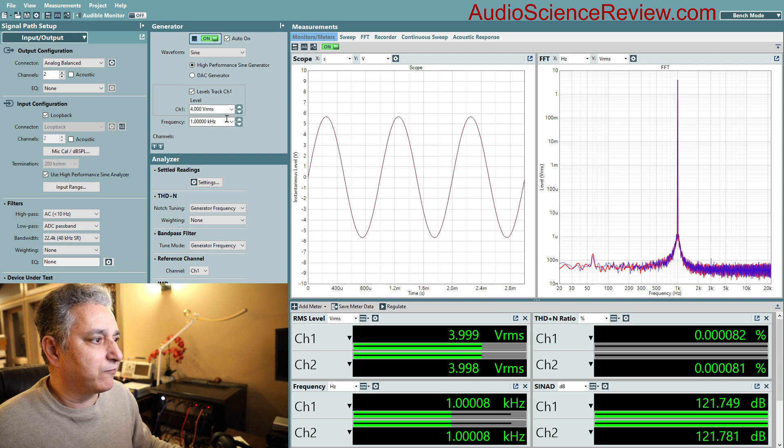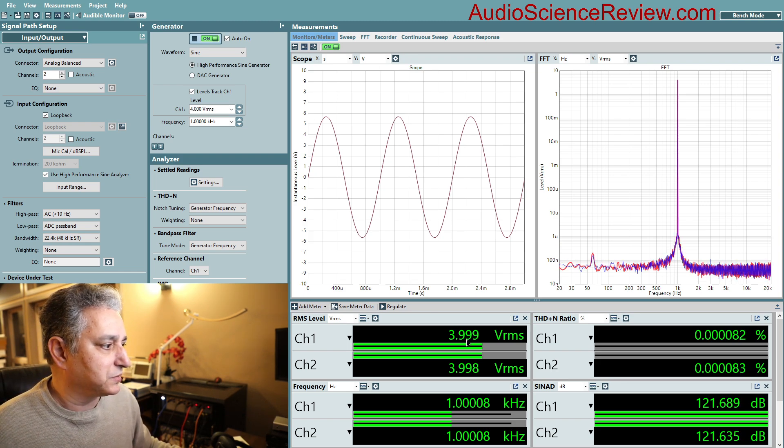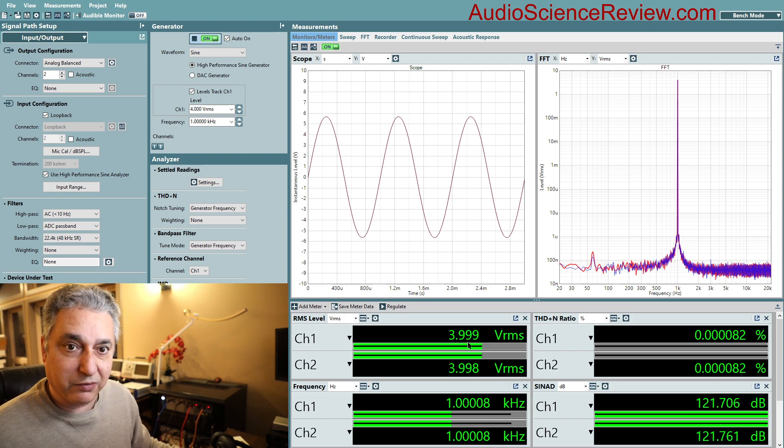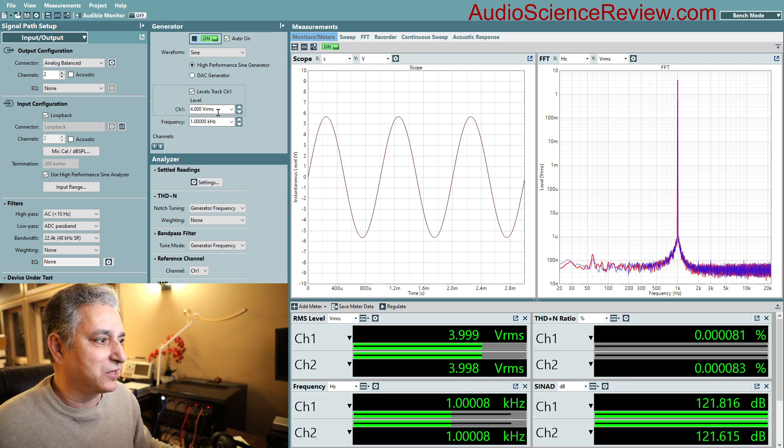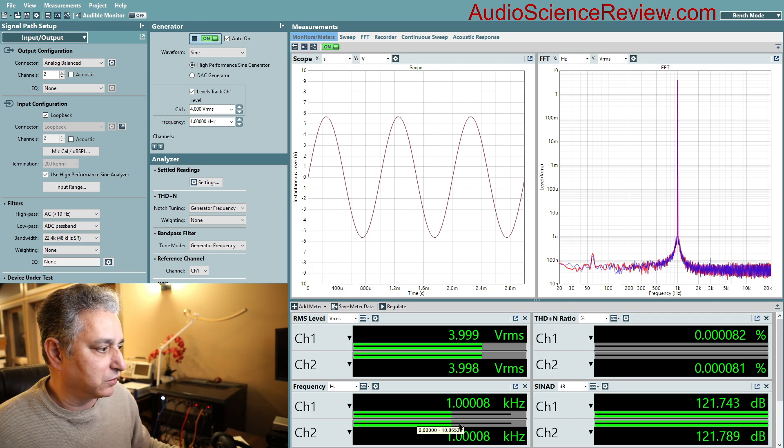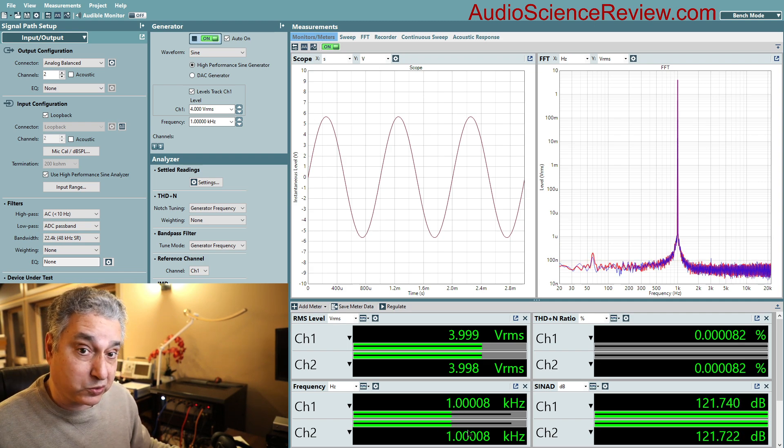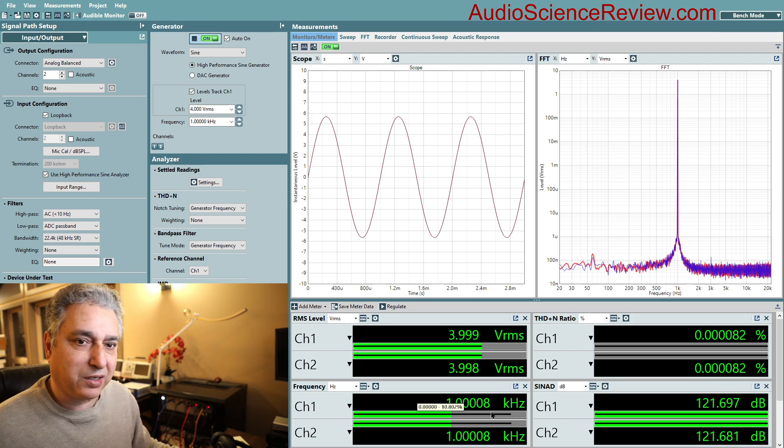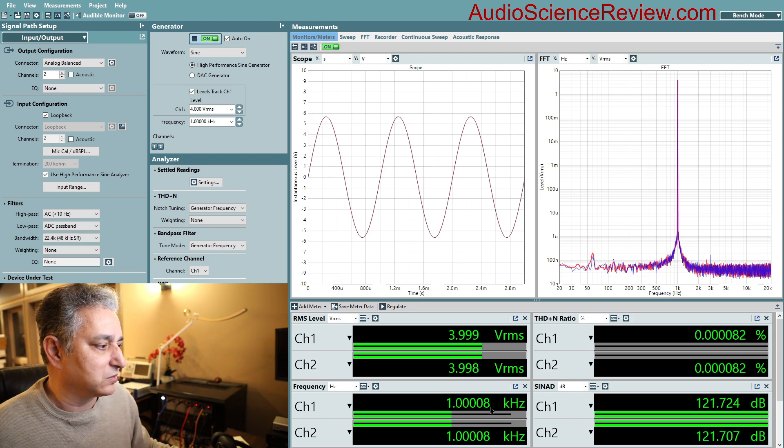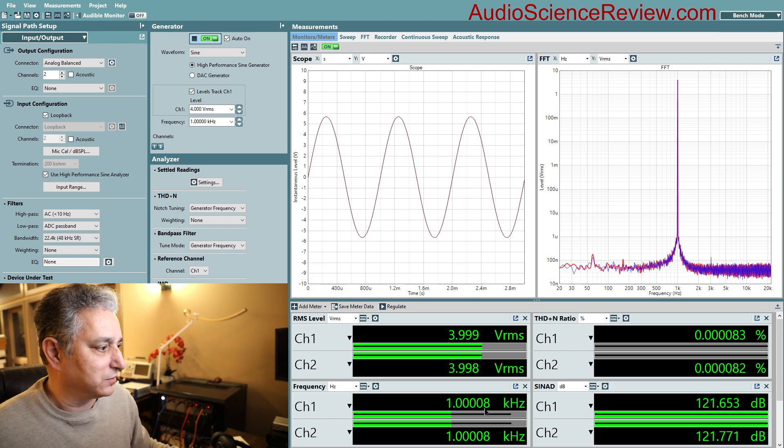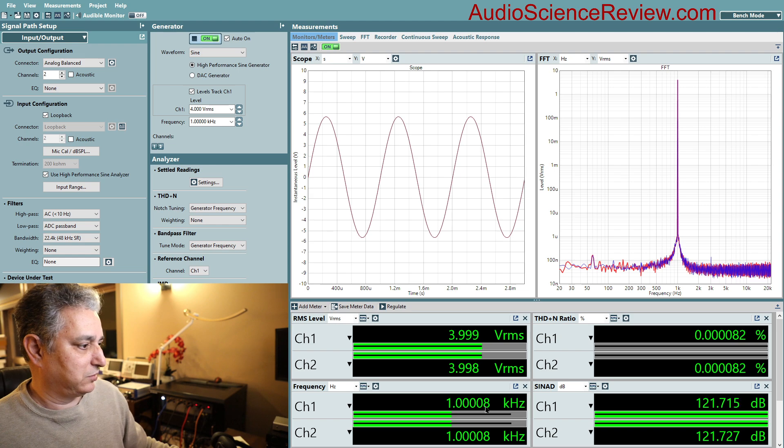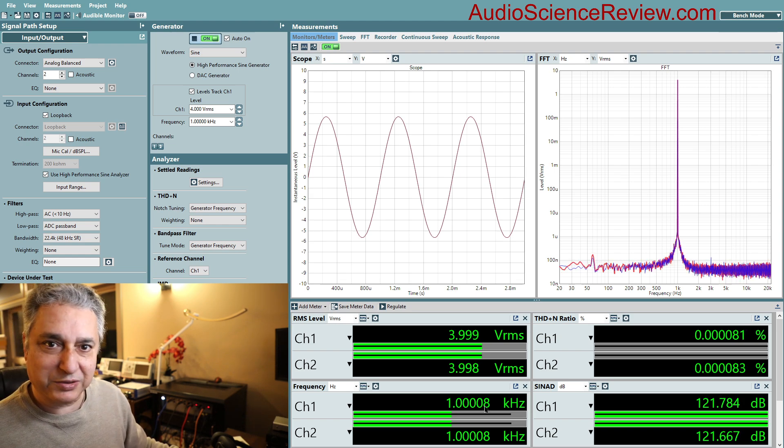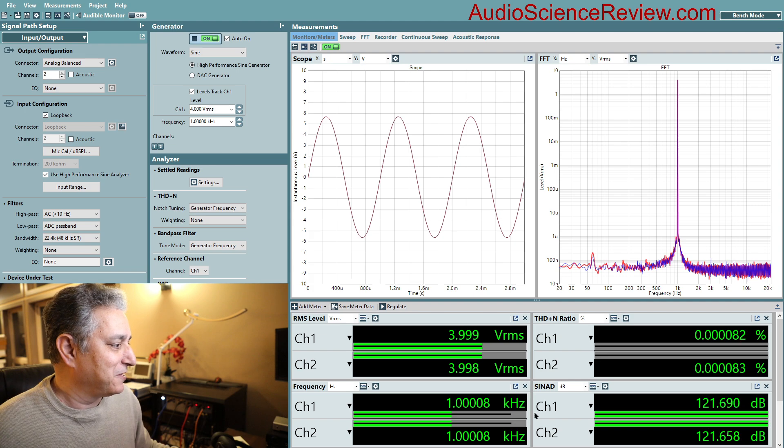I've programmed it to output four volts and we can see that it's measuring itself at 3.999 volts so close enough. I've set it to one kilohertz. I'm using the analog generator. The analog generator has very low distortion but its frequency is not very precise so you can see that it's one kilohertz but way out there, thousands of kilohertz or whatever that comes out to be.